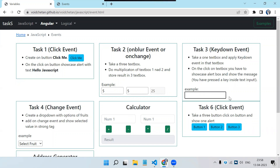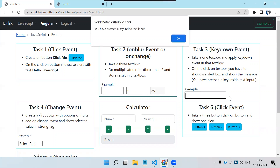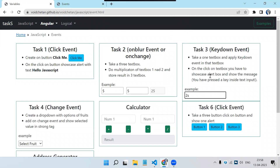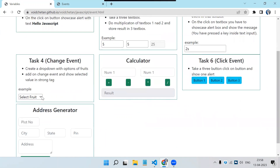The third task is key down — once we press any key I should get an alert box. See, I am pressing any key from the keyboard and I get the alert box. This is also an event — that is key down. The previous one was a blur event, and before that was a click event.